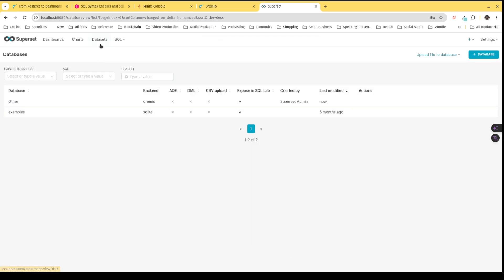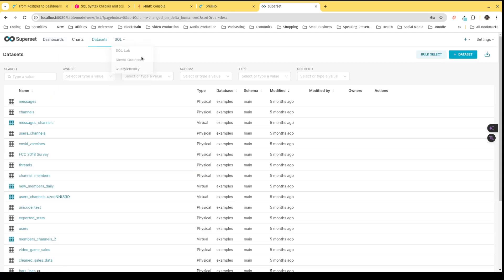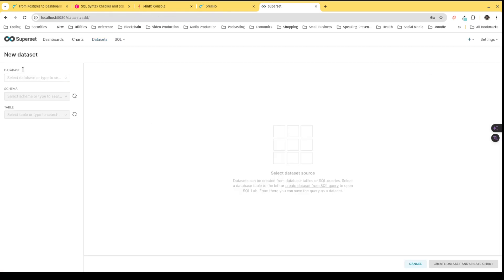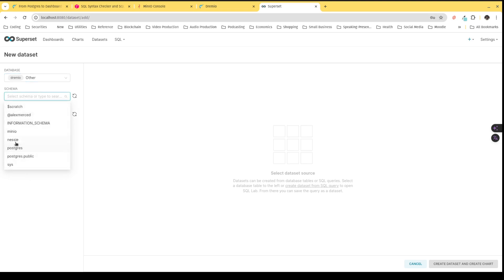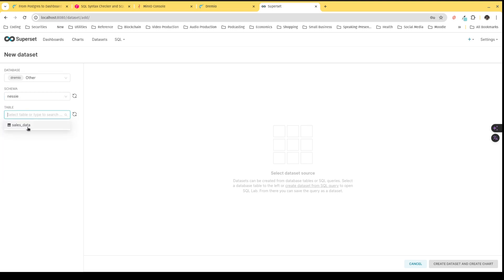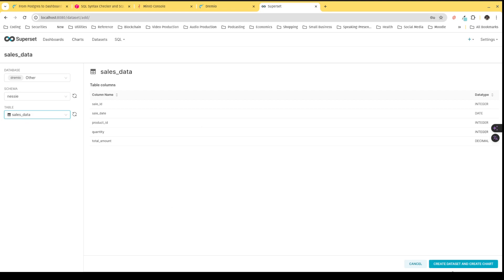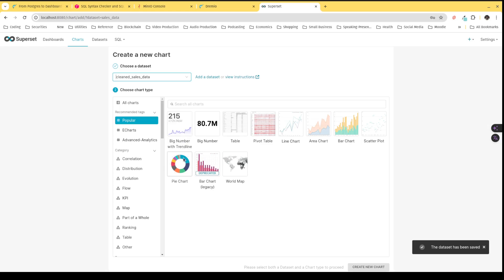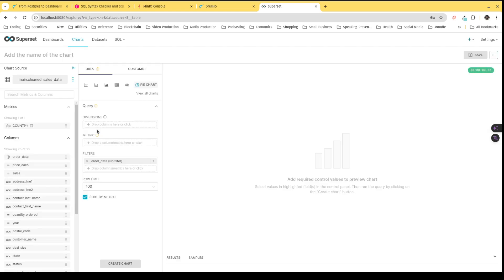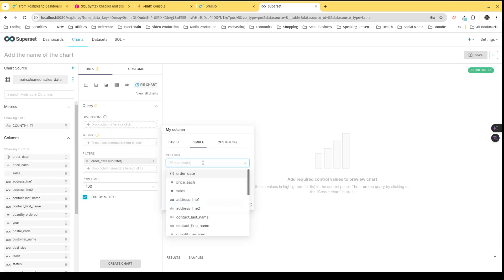Now I can add datasets — I choose which tables I want available. I'd click plus dataset, select the Dremio database, then choose Nessie as the schema because that's where the Iceberg version of our data lives in our Nessie catalog, then select the sales data table. Now I have that dataset. I can create a dataset and create a chart from it, choosing from a variety of chart types, and then add those charts to dashboards.